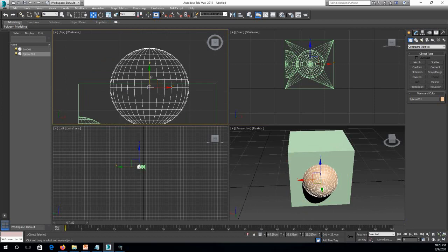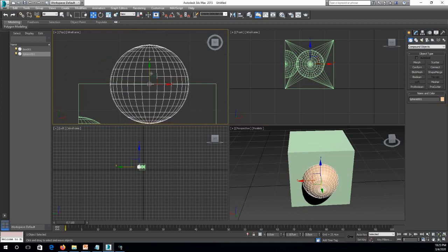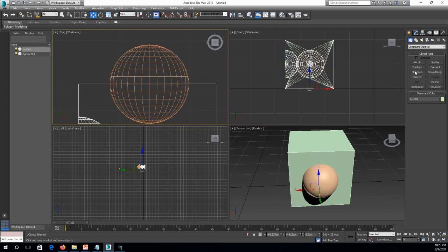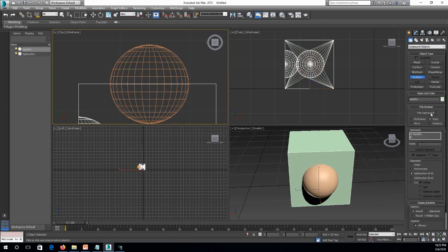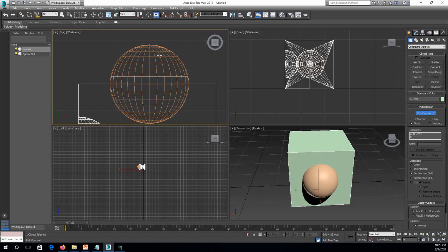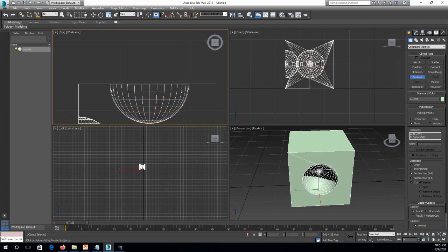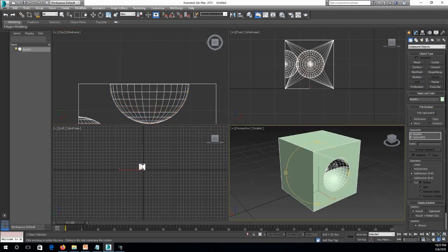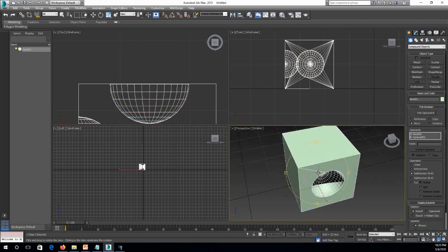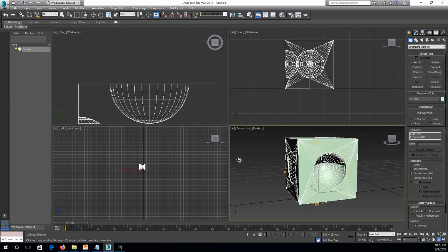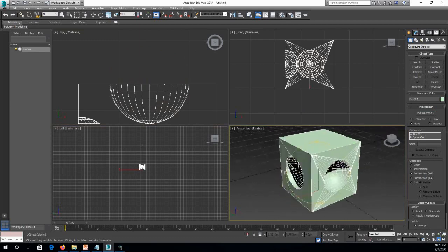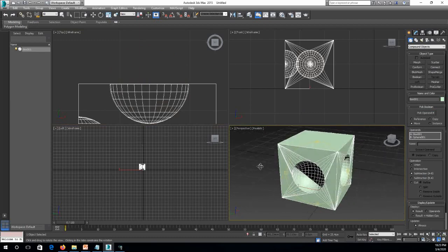In such case, we can also make the Boolean again. This time, we can disappear or remove the sphere. So in such case, we can just click on Move and then we click here. This means the box already has three sides with that gap.